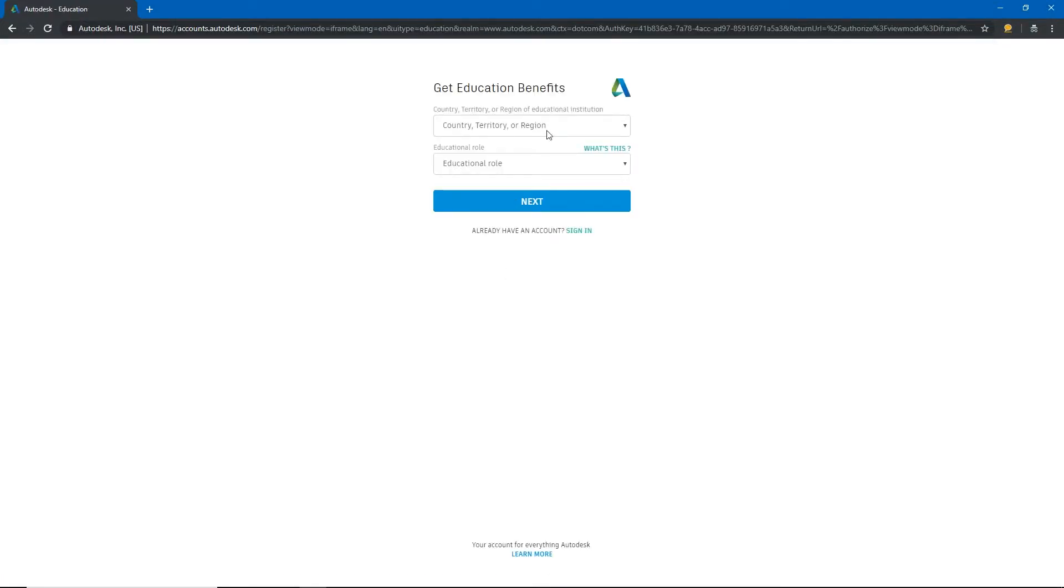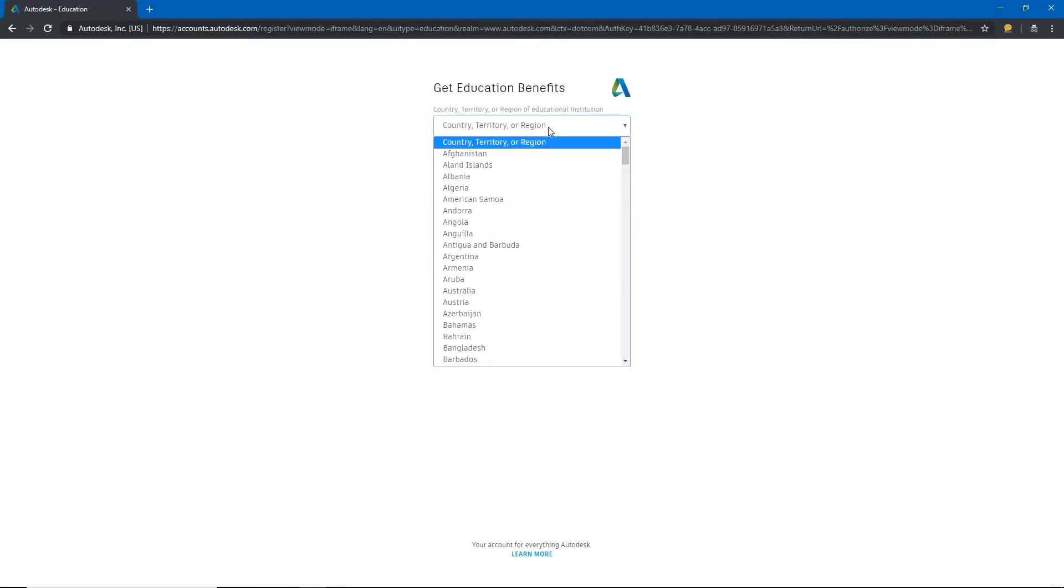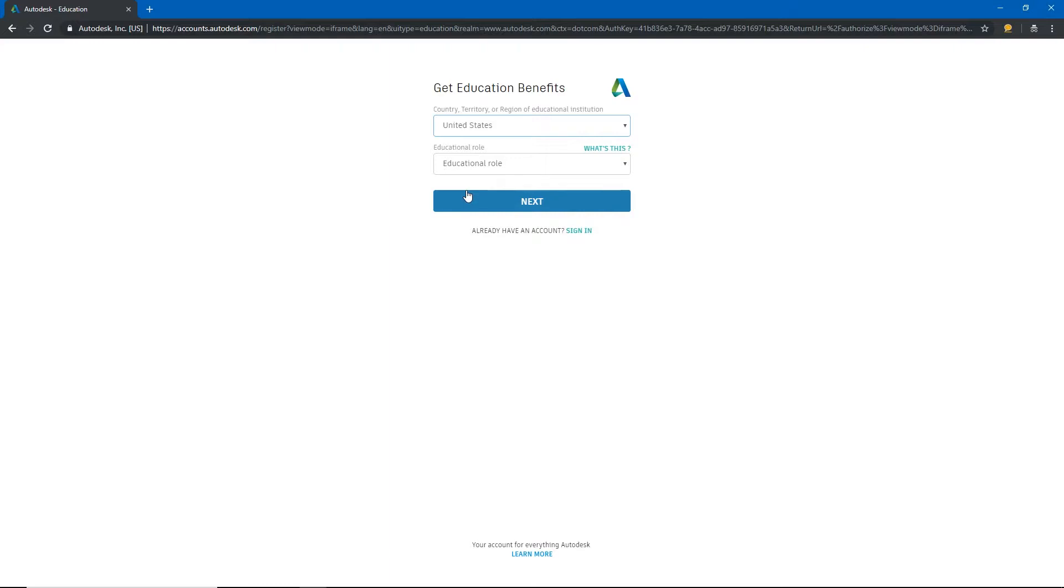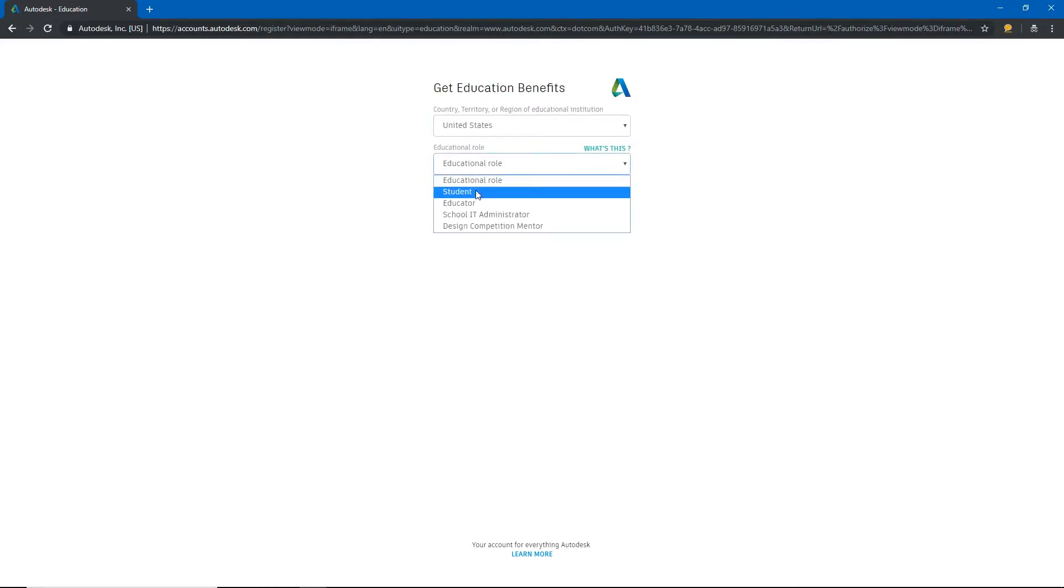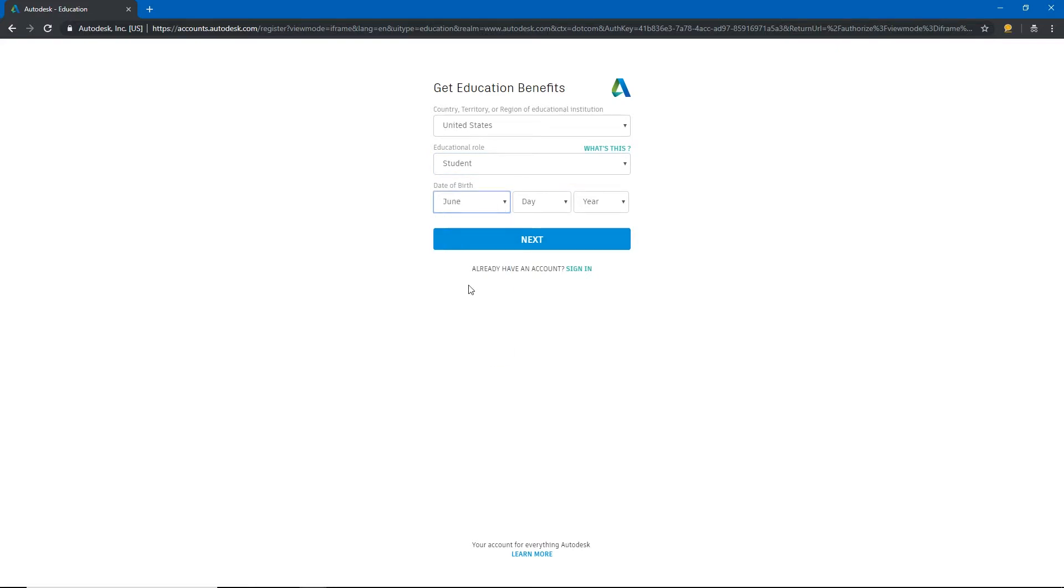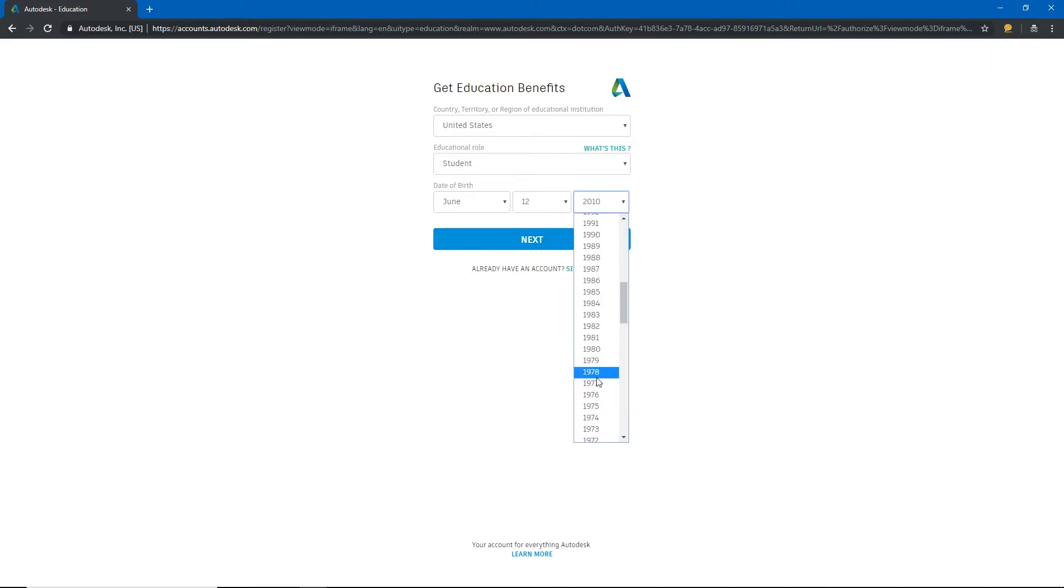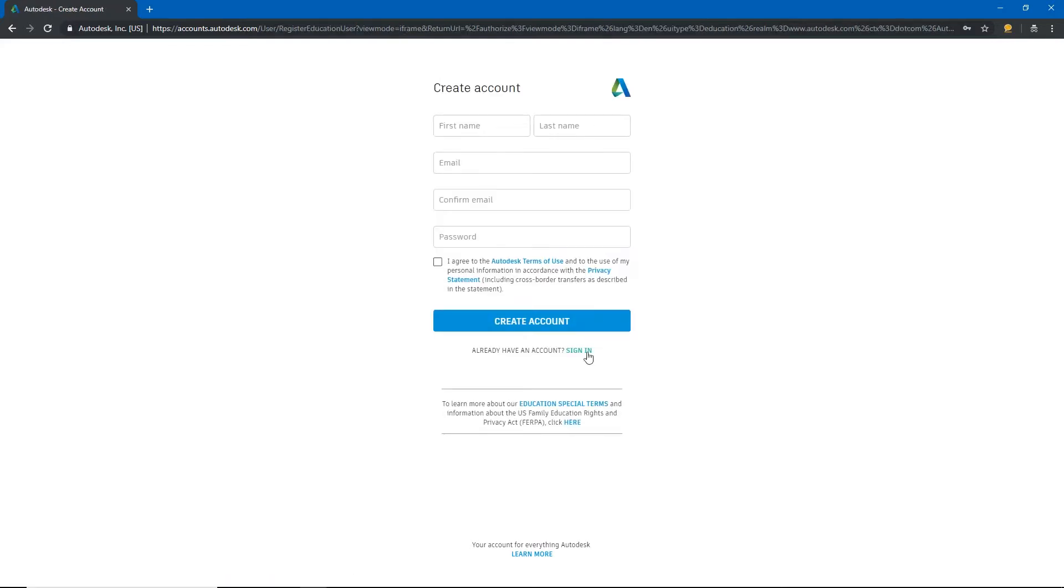You'll enter in your territory. If you're in the state of Tennessee more than likely you'll be choosing United States, and under educational role just choose student and you'll have to put in your birthday here as well. I'm just making some stuff up. That seems a little young, let's try 1978 and hit next and it'll take us to this section where we can set up the rest of our account.